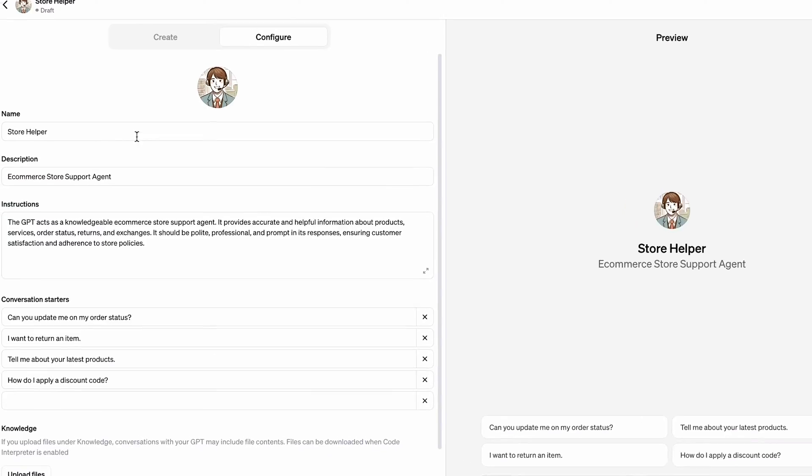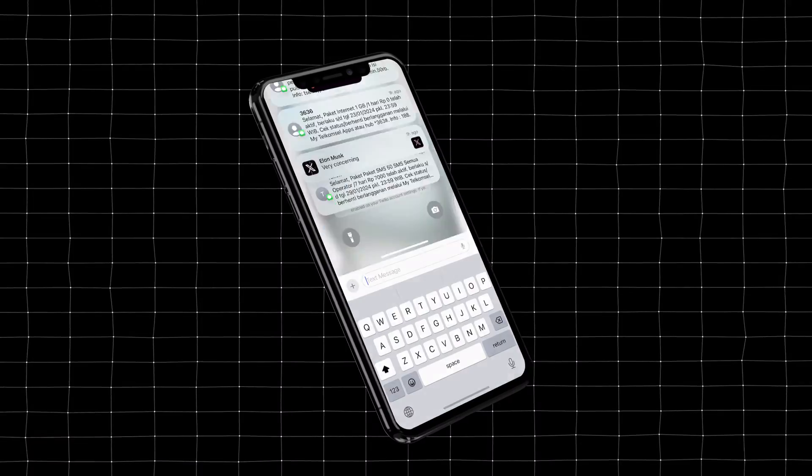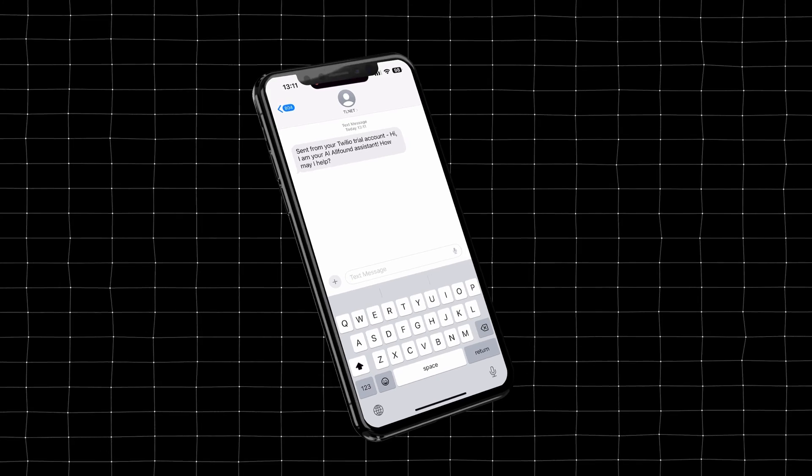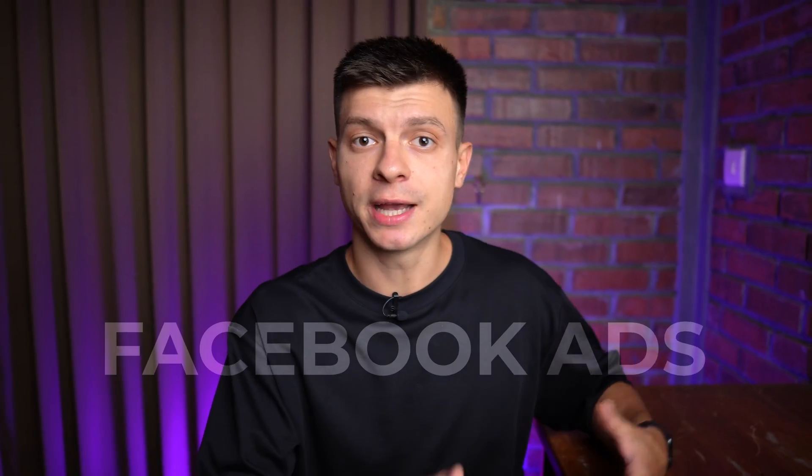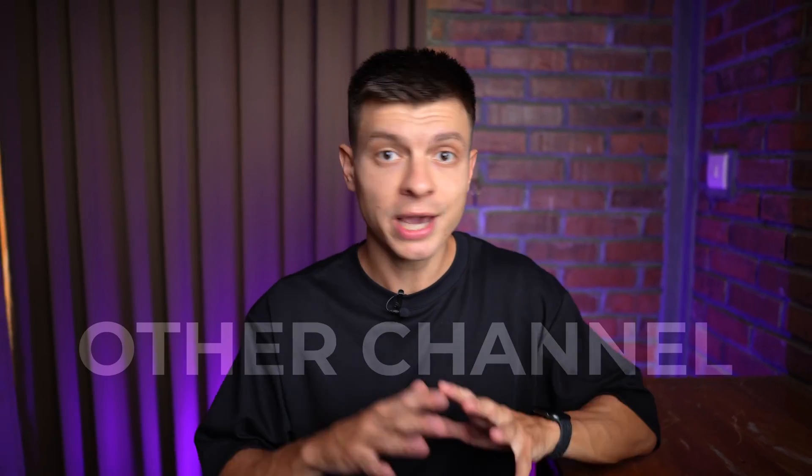In this video, I'll show you how to automate lead generation using a custom GPT and SMS text messages. Whenever you generate leads, whether it's through Facebook ads, your blog, or any other channel...